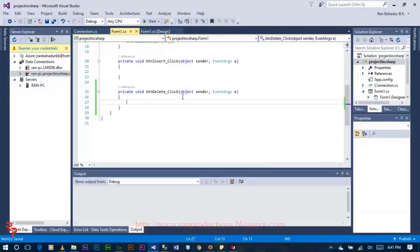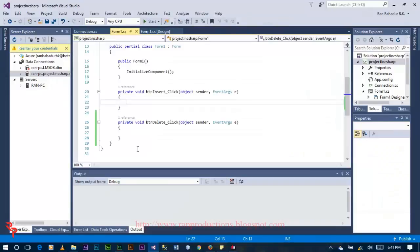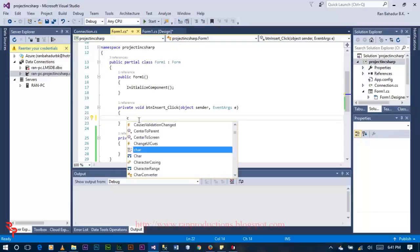Save this one. Now double-click on the insert button and write the code.